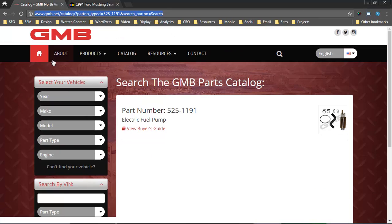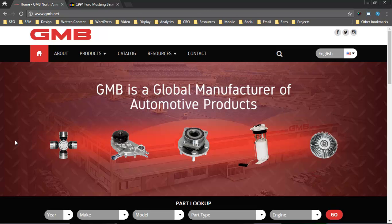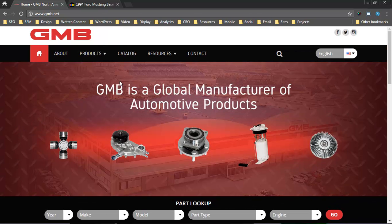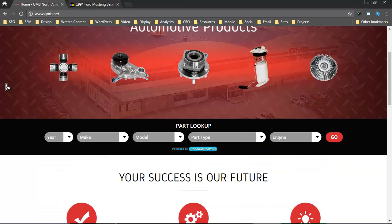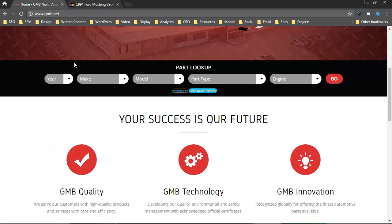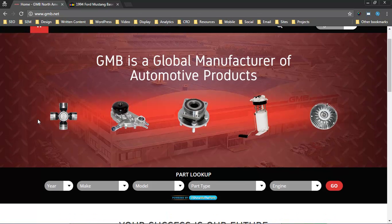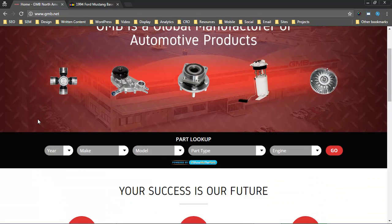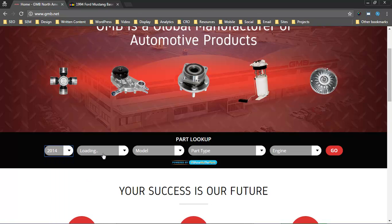The last thing I want to show is just how you can embed this widget in other ways. Again, we built the base plugin as a package of widgets, but we pulled out the year, make, and model widget and put that on the homepage for GMB. So that when someone, again, probably a consumer, visits this website and wants to know what coverage is available for their car, they can do that.